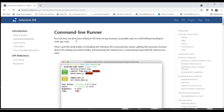You can now run all your Selenium IDE tests on any browser in parallel and on a grid without needing to write any code. This command line runner will help you run your project or test suite in a parallel way, use a particular browser for execution, or integrate with any grid.